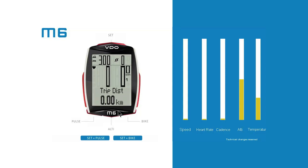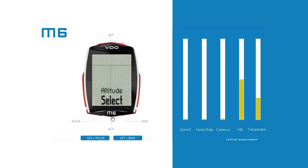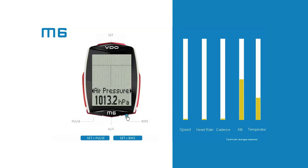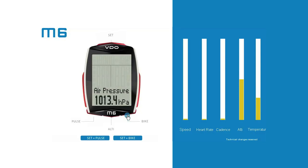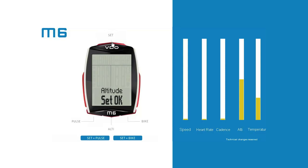The current altitude is set in meters. If you do not know the altitude, you can alternatively use the sea level pressure entry. The relevant air pressure data can be found on various weather websites. The cycle computer can now use this information to automatically calculate and display the current altitude.